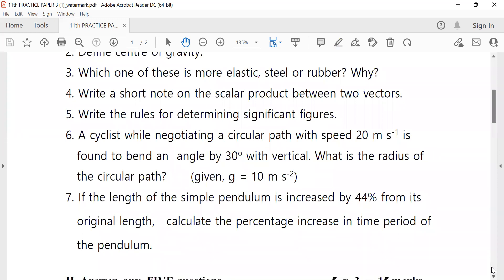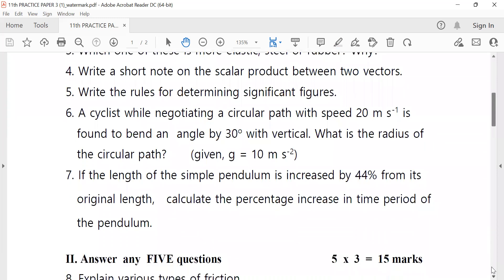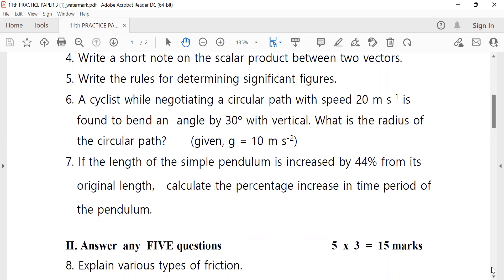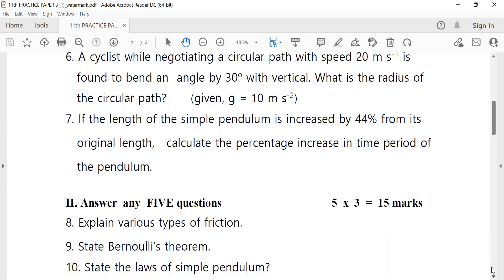The length of a simple pendulum is increased by 44 percent from its original length. Find the percentage increase in the time period of the pendulum. This is a three-mark question.